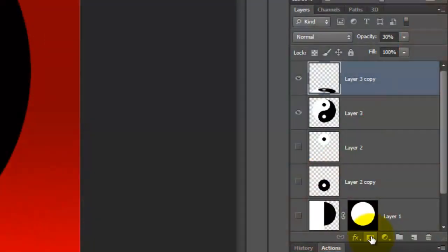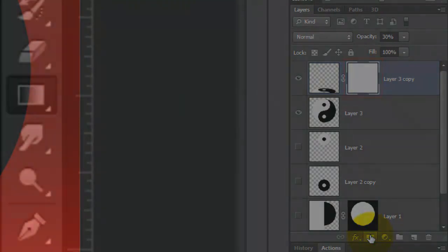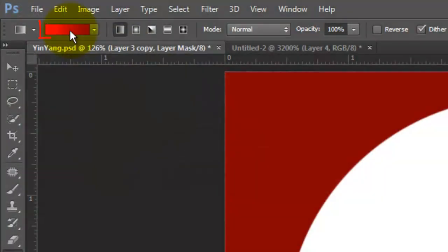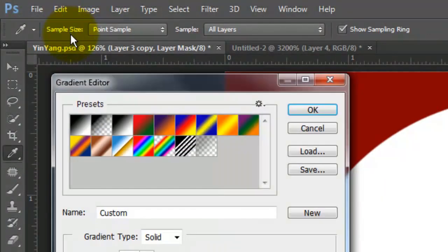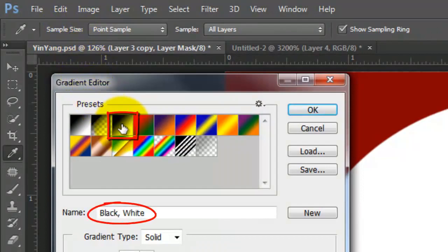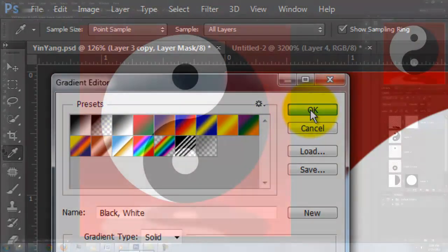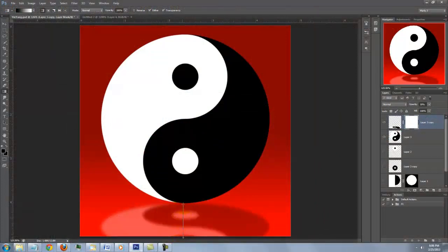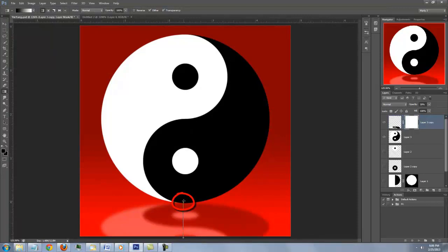Let's make the reflection gradually disappear the further it is away from the symbol. Make a layer mask next to the reflection. Open your Gradient Tool and click on the Gradient box. Click on the black to white thumbnail and click OK. Press and hold Shift as you drag up from the bottom of your reflection to the bottom of the symbol.